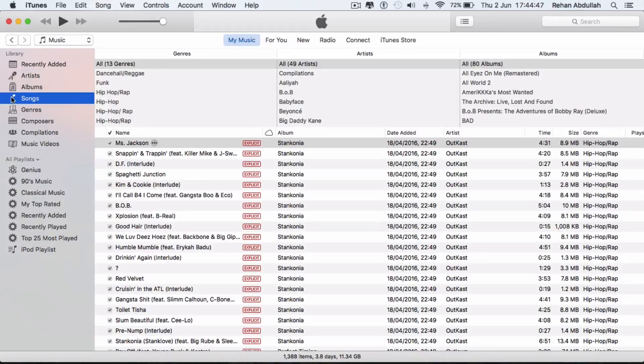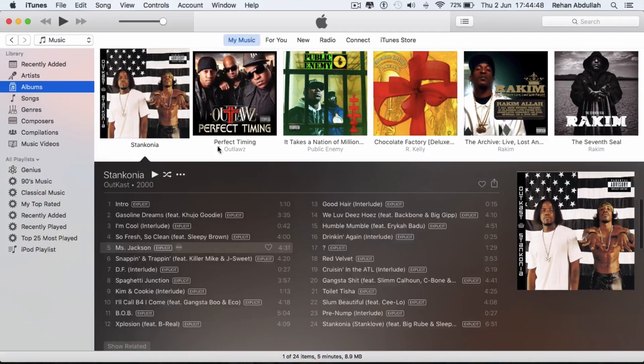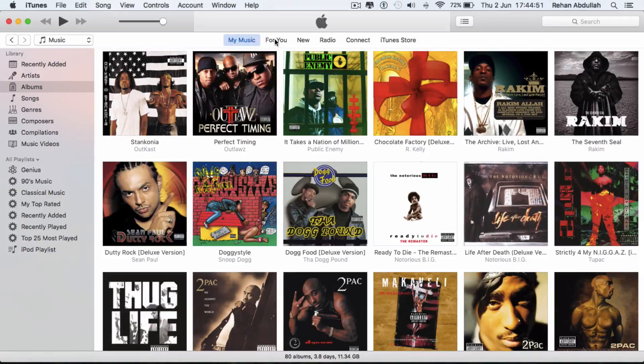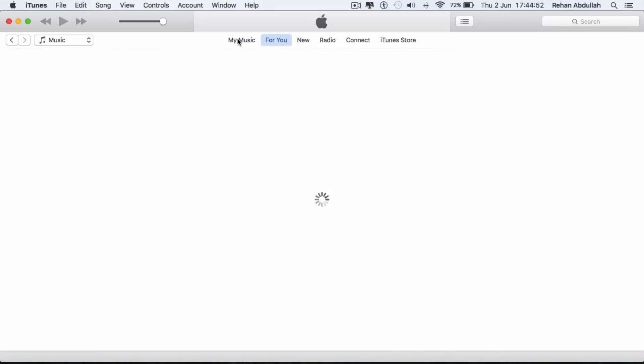I am not impressed with this. I really am not. So if I go to this navigation bar, for you, new, radio, the ability to connect with the artists, and then the iTunes store.